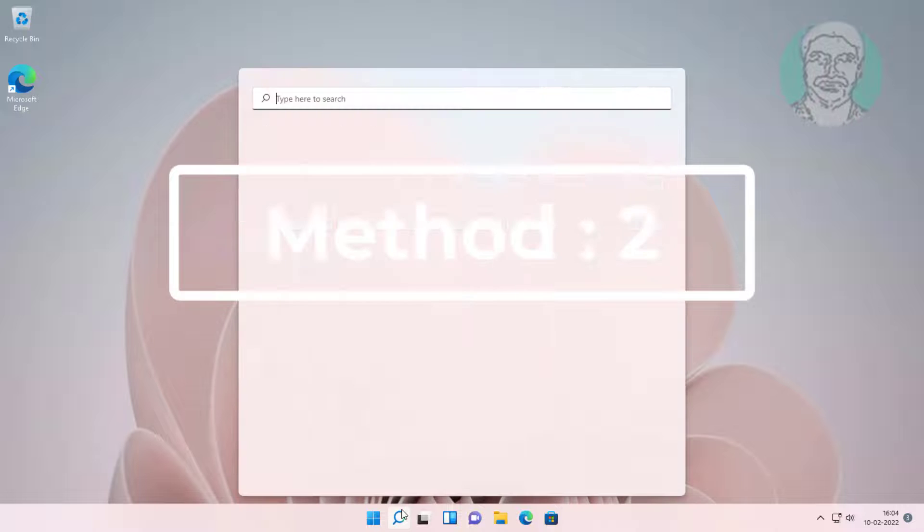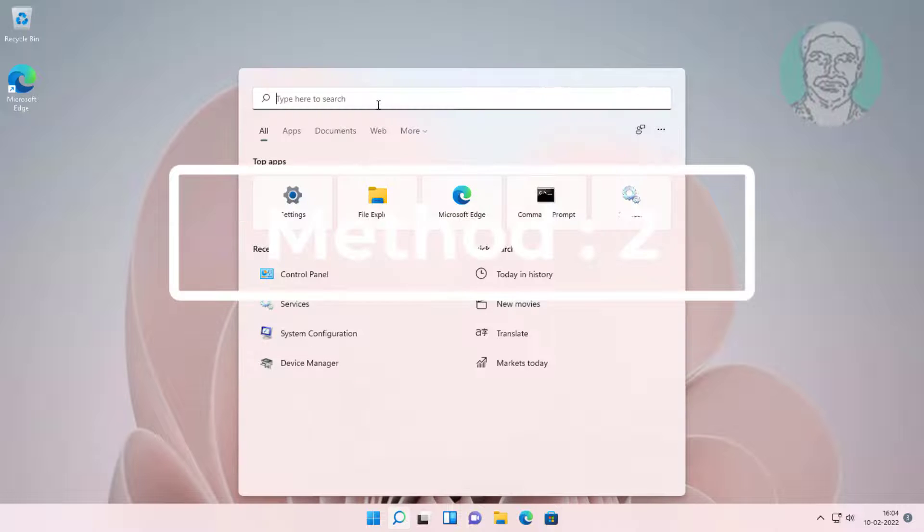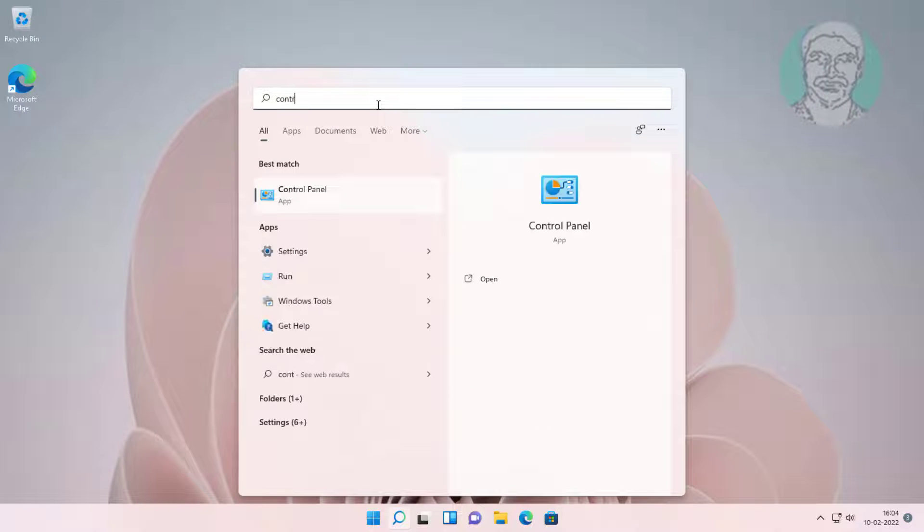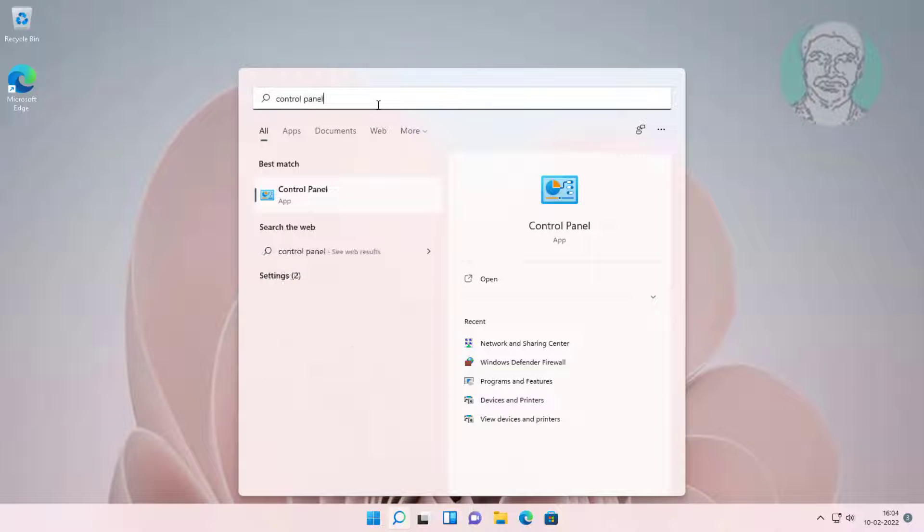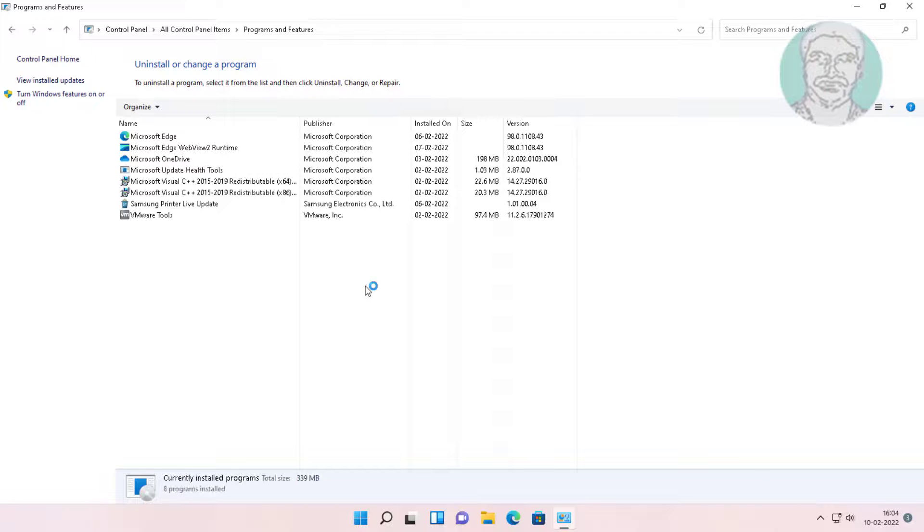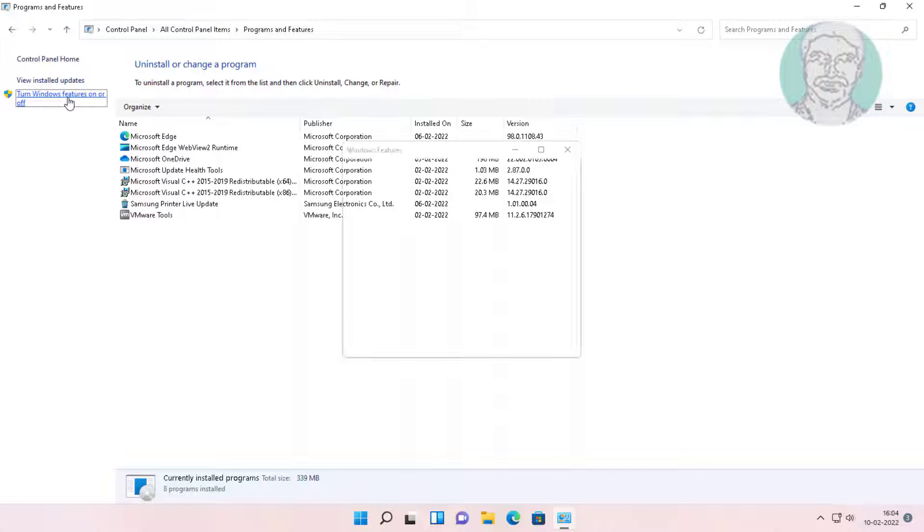Second method: type control panel in Windows search bar, click control panel. Click programs and features, then click turn windows feature on or off.